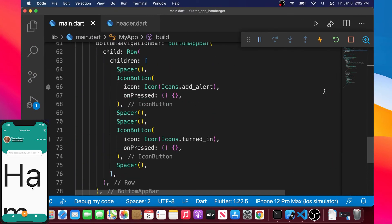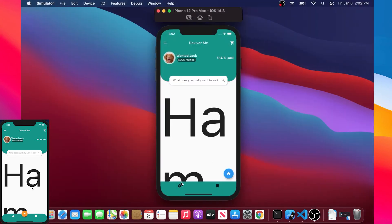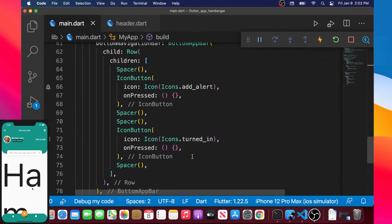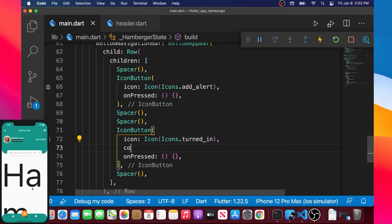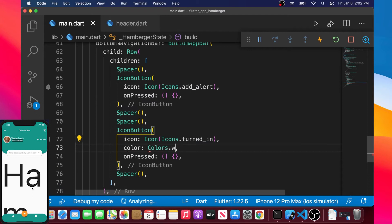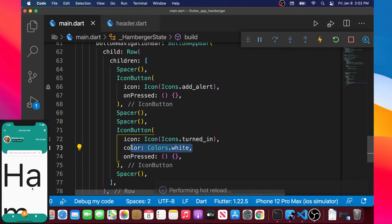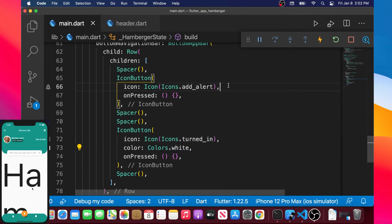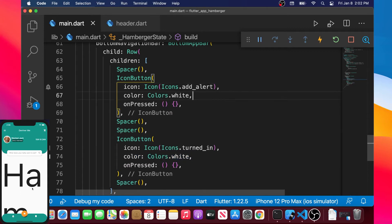Coming back inside our BottomAppBar, we want a color for our icon buttons. We add the color argument set to Colors.white on the first IconButton, then copy and paste it onto the second IconButton as well.